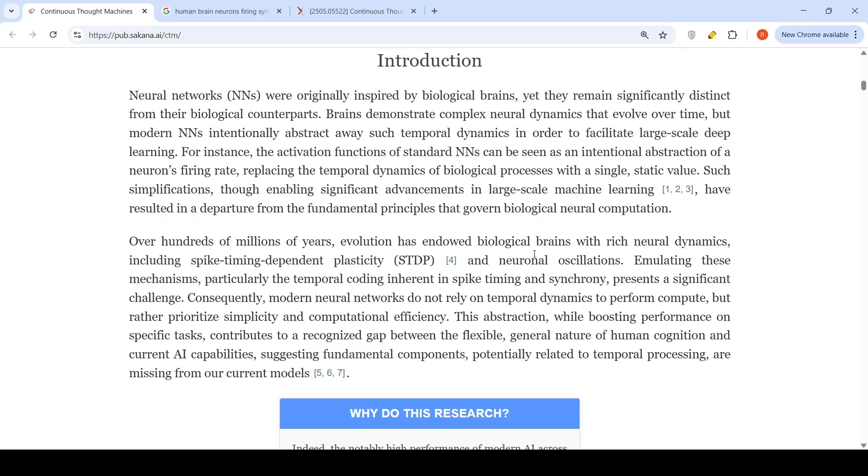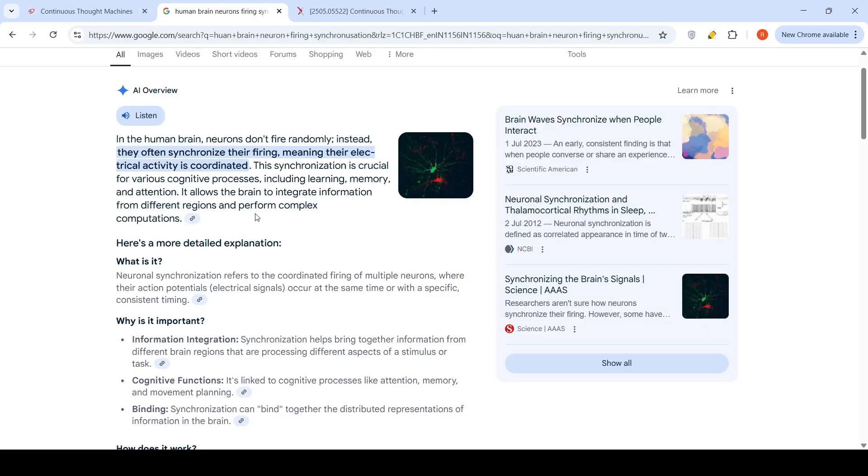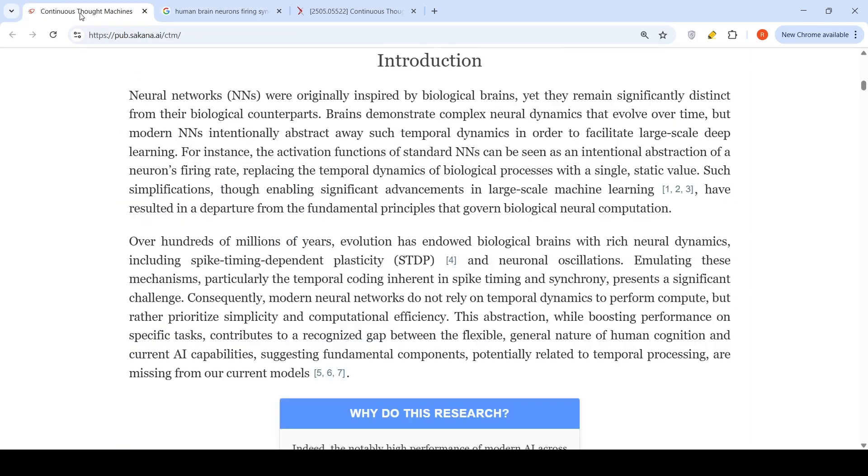Evolution of biological brains over millions of years has resulted in rich neural dynamics that includes spike timing dependent plasticity and neuronal oscillation. This spike timing dependent plasticity is what I'm talking about, which is essential for cognitive processes such as learning, memory and attention.